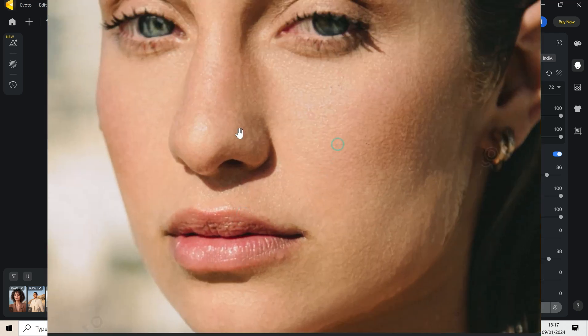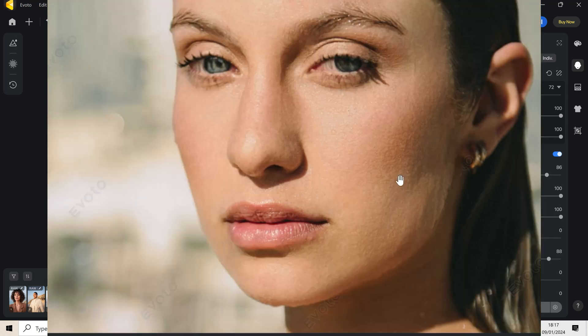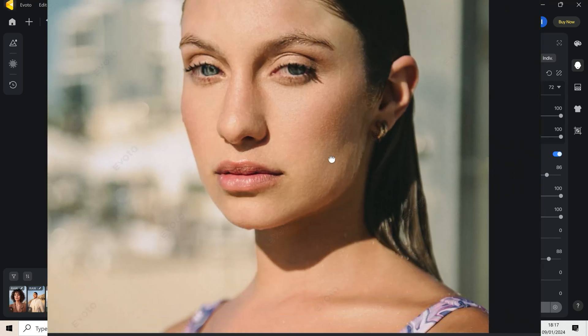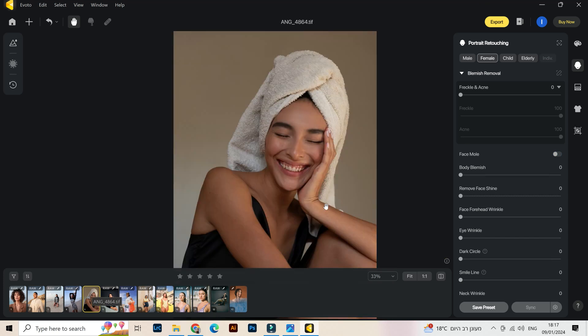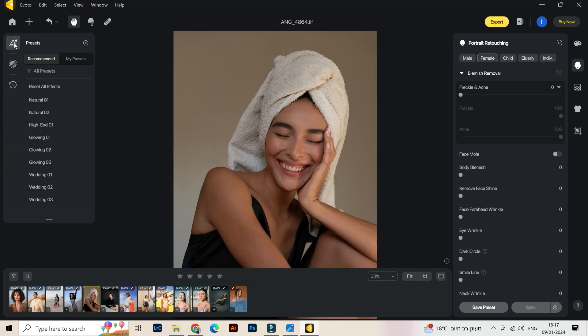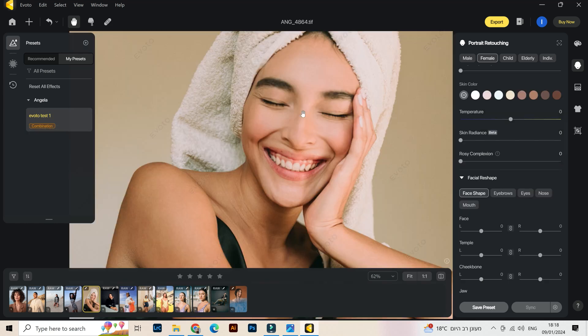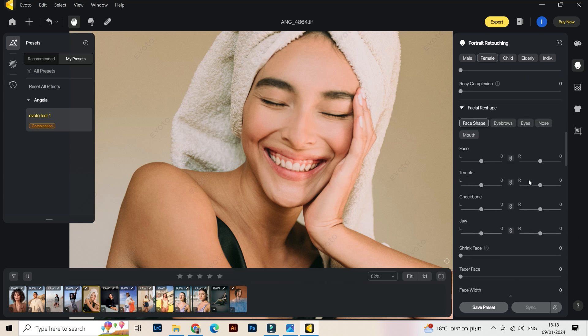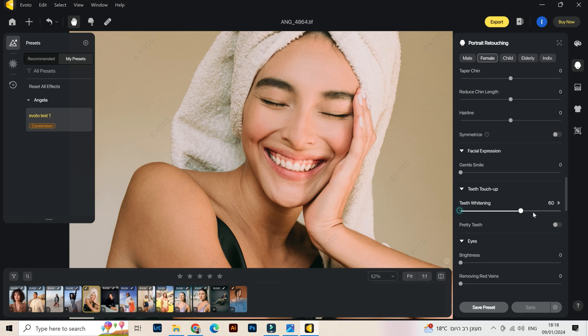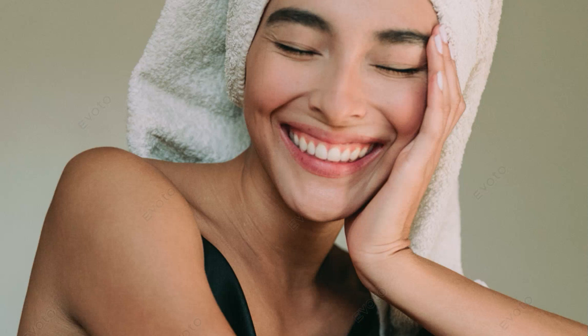Now that I saved this preset, you can just click and use it for any other picture every time you open the program. Let's select this picture, go to my presets, and here it is. This picture where I'm smiling is perfect for the example of teeth whitening — take a look. Pretty teeth — this looks like a commercial!